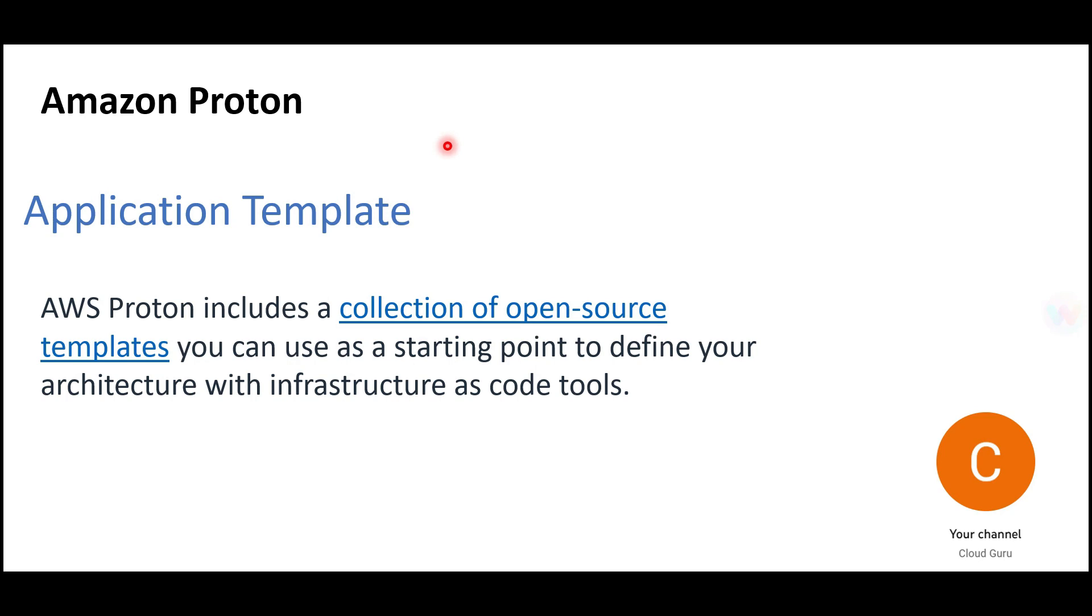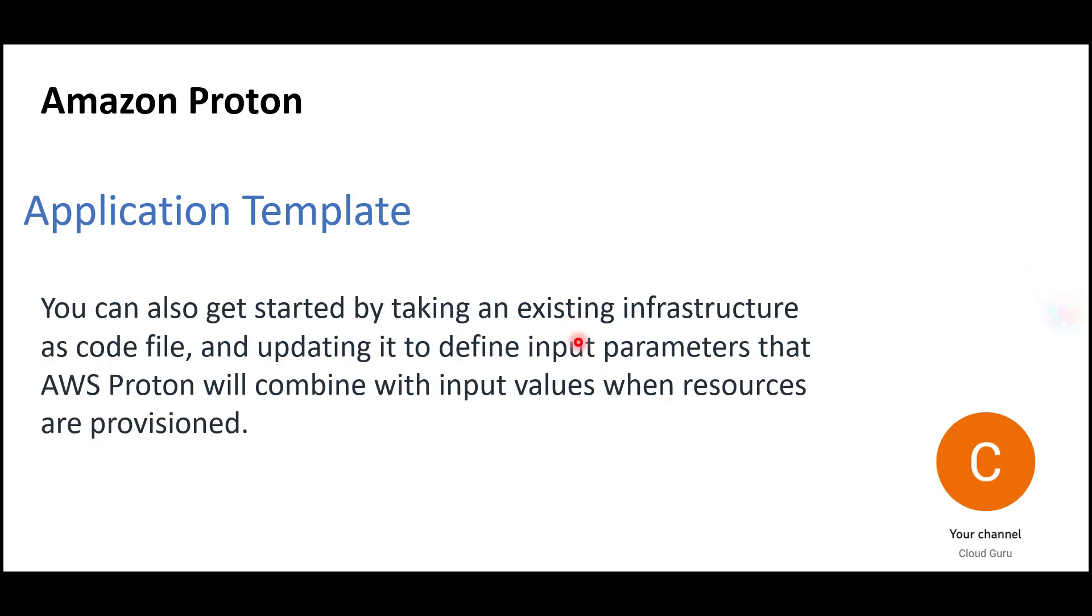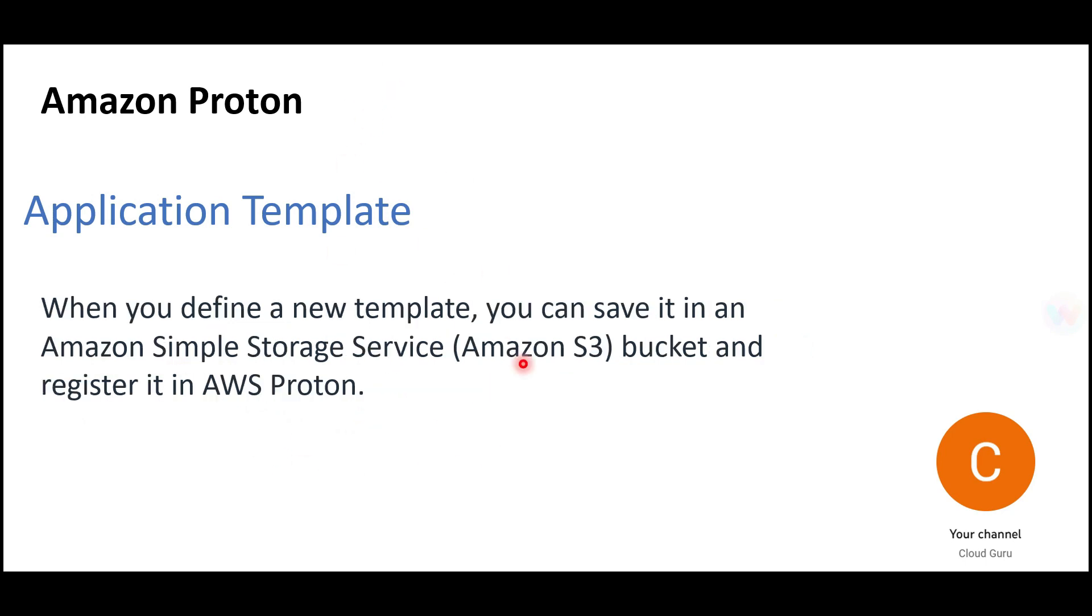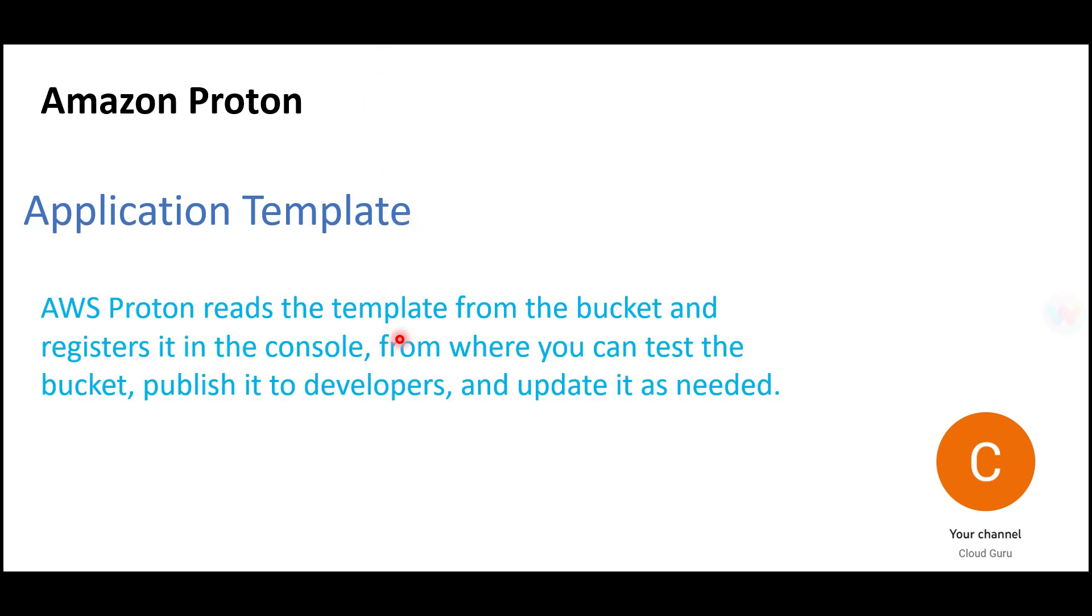You can start by taking the existing infrastructure as code file and updating it to define input parameters. If you create your own template, save it in an Amazon S3 bucket and register it in AWS Proton. Once registered, Proton reads the template from the bucket, registers it in the console, and you can test, publish to developers, and update as needed. Developers are consumers, and the platform team manages AWS Proton resources.